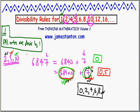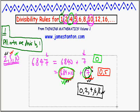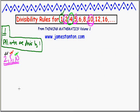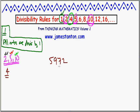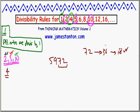The divisibility rule for 4 follows a very similar principle. Most people know that a number is divisible by 4 if its final two digits represent a number that is a multiple of 4. For example, take 5,972: look at the final two digits, 72, and see if that's a multiple of 4. A nice way to check is to halve it twice — halve 72 to get 36, halve again to get 18. Since I can halve it twice, 72 is a multiple of 4, which means 5,972 is a multiple of 4.